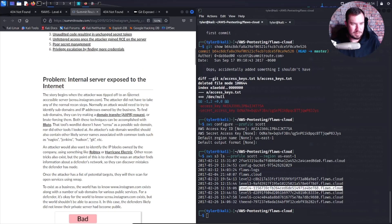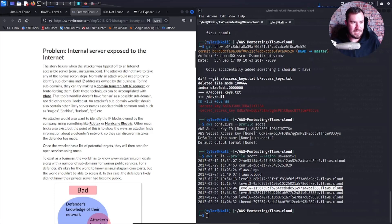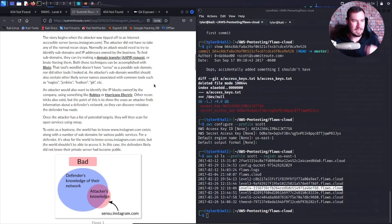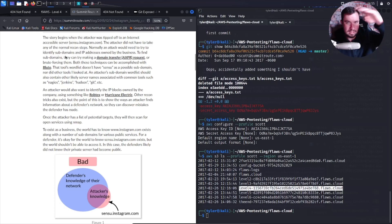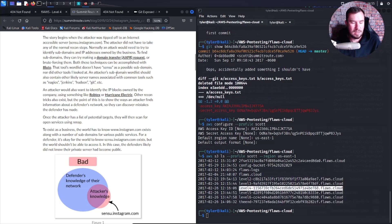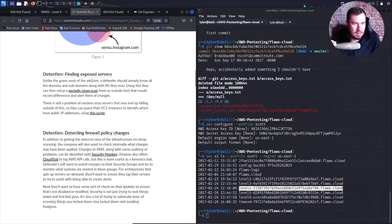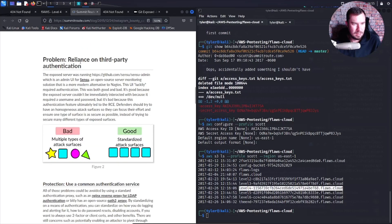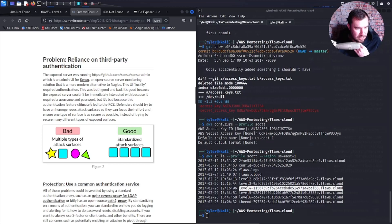The story begins when the attacker was tipped off to an internet-accessible server. The attacker didn't need normal recon steps — normally you'd try to identify subdomains and IP addresses, making domain transfer requests or brute forcing them. The tool's word list didn't have Sensu as a possible subdomain. The exposed server was running Sensu admin — an admin UI for Sensu. This UI required authentication, which is both good and bad: good because the server couldn't be immediately accessed, bad because this authentication feature only led to RCE.